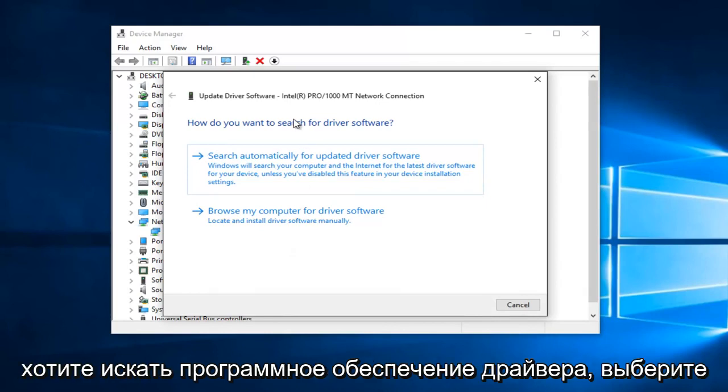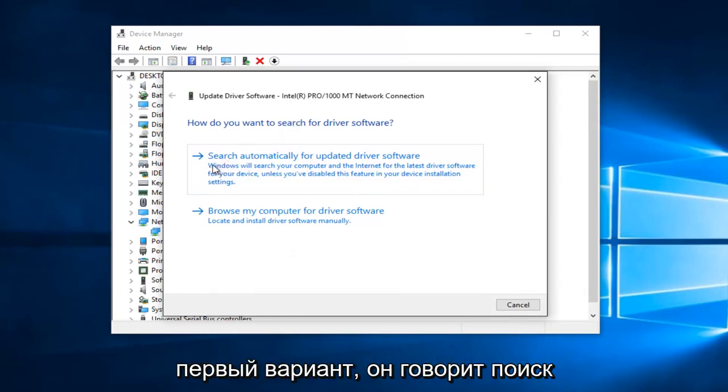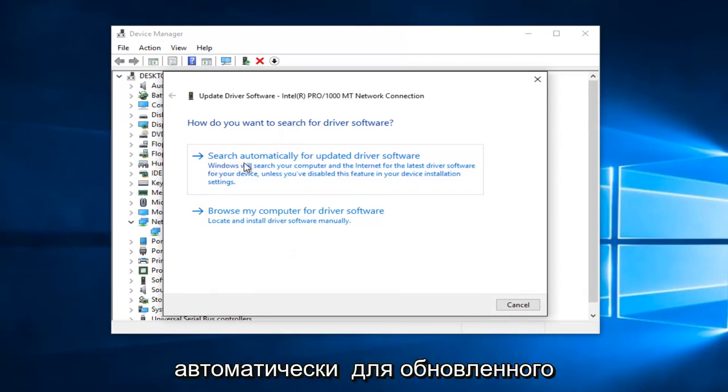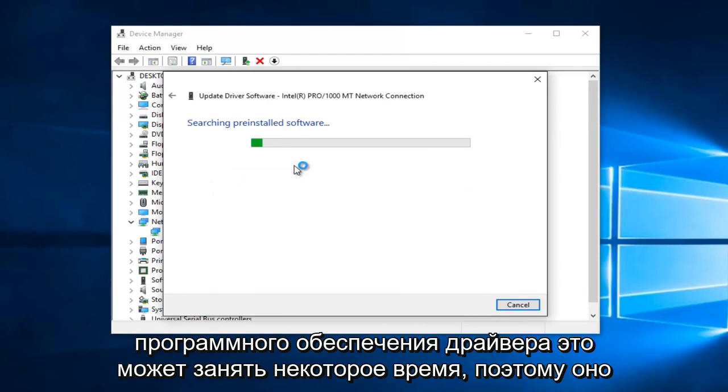How do you want to search for driver software? Select the first option that says search automatically for updated driver software. This may take a moment.